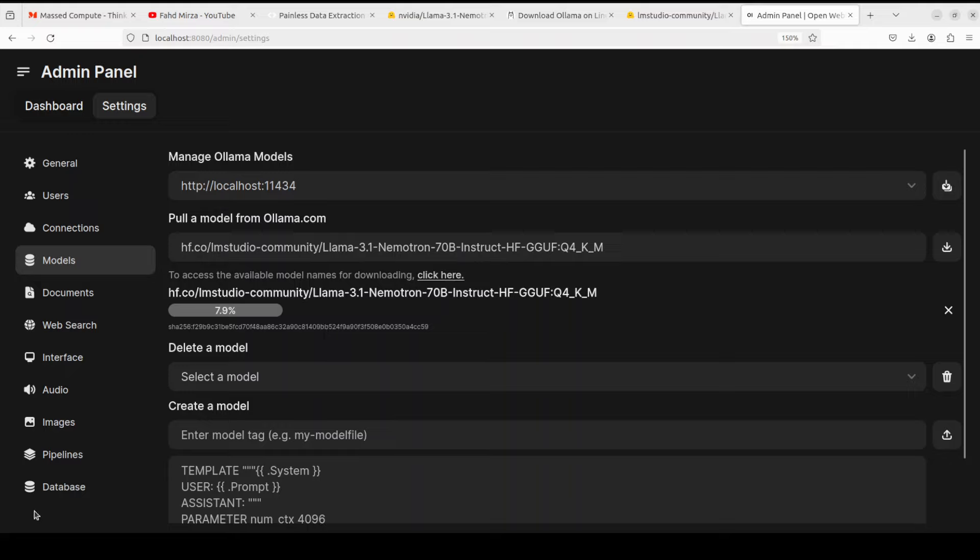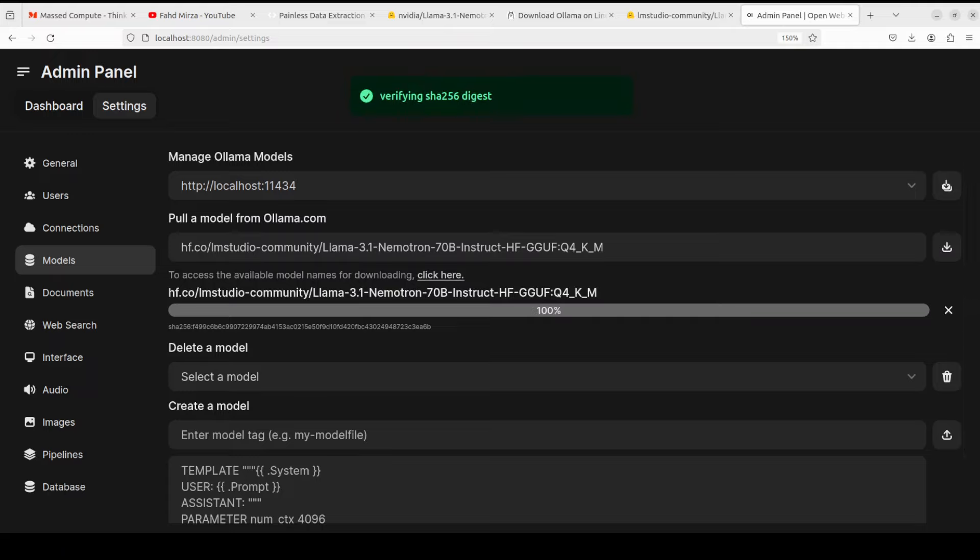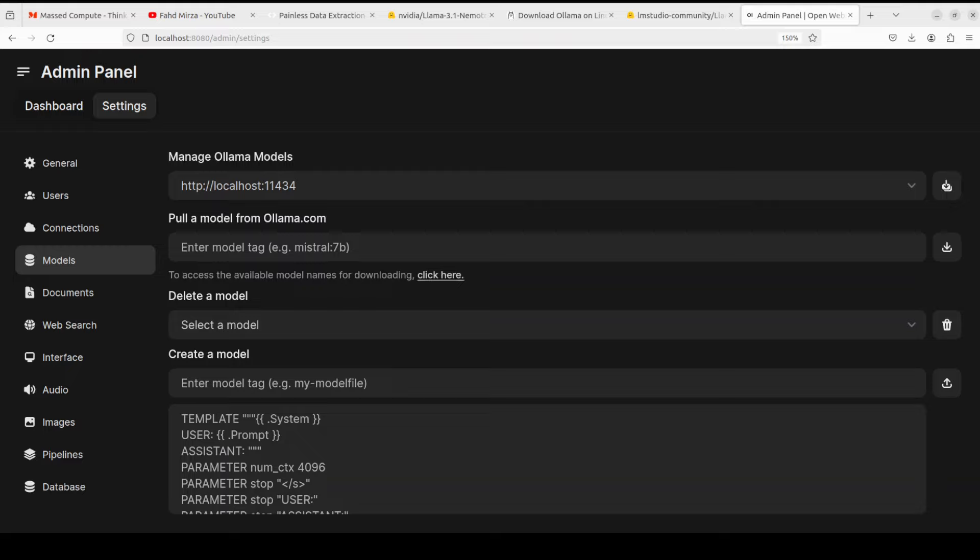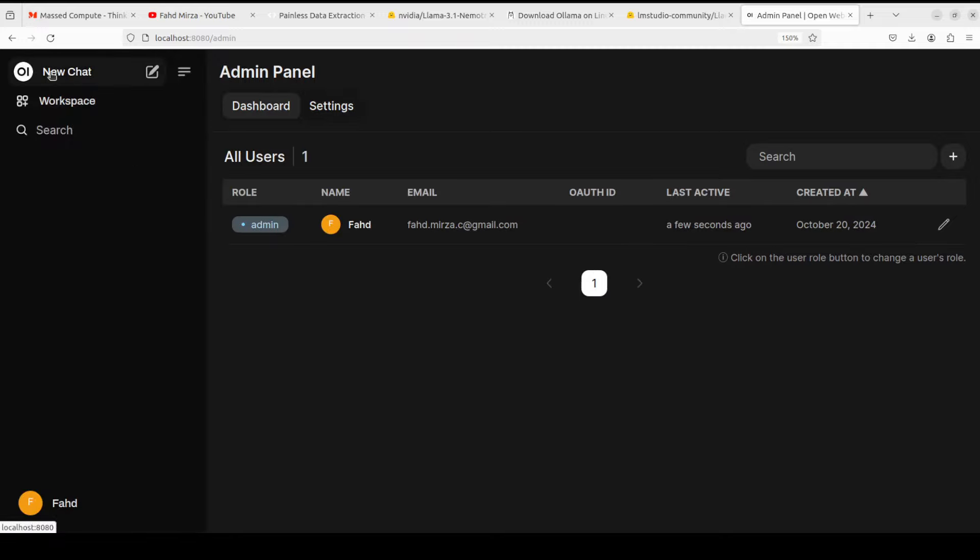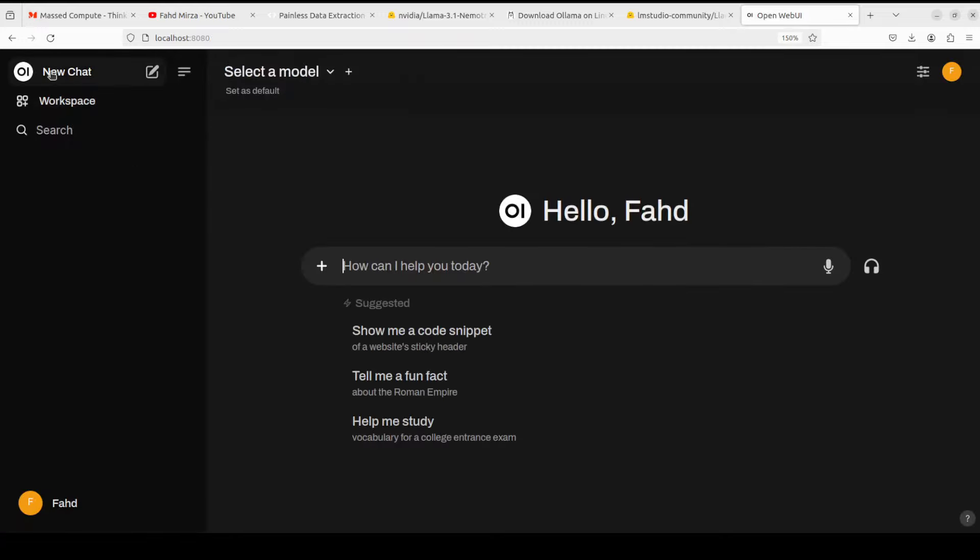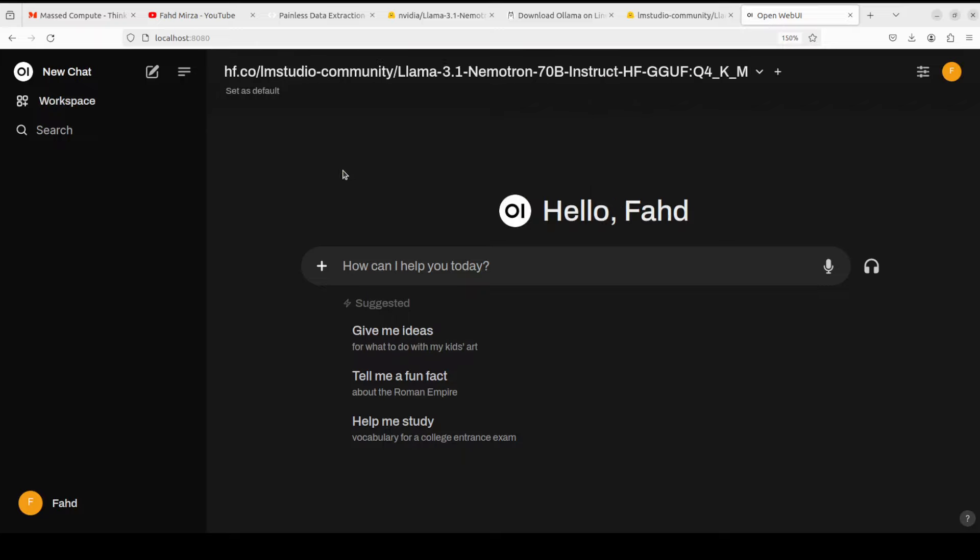The model is almost downloaded. Now it is verifying the checksum and it is going to take a bit of time because the larger the model, the longer it takes to verify the checksum. And the model is downloaded. Let's go back to our dashboard. You can also go from here, click on new chat and then select the model. Let's select it and that is done.